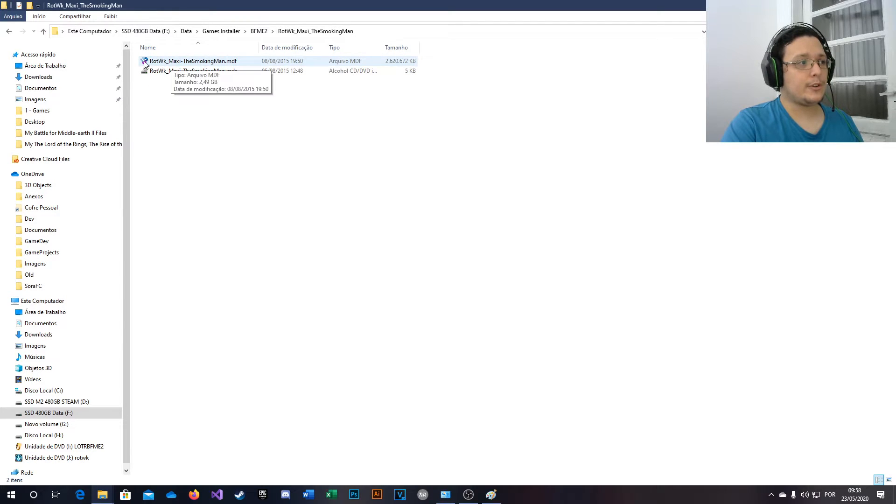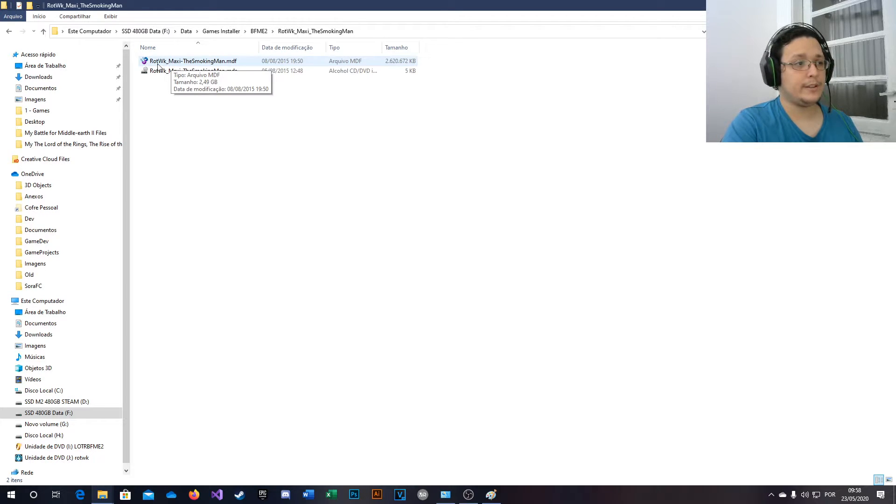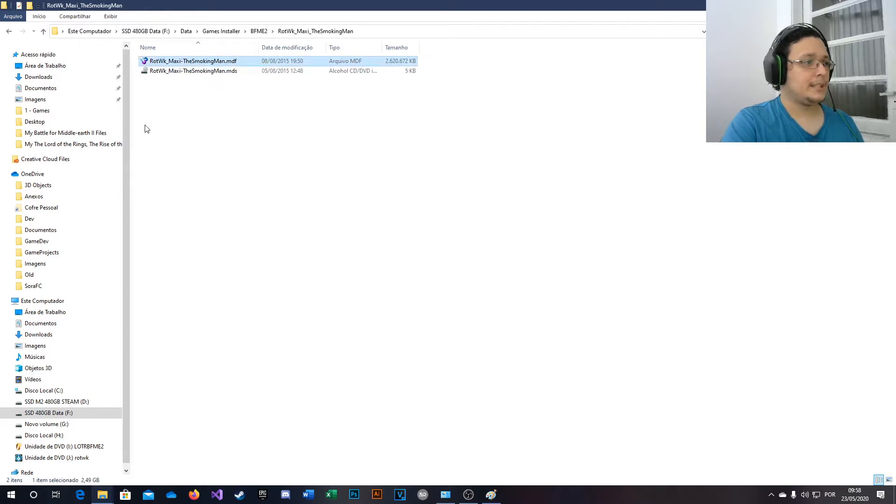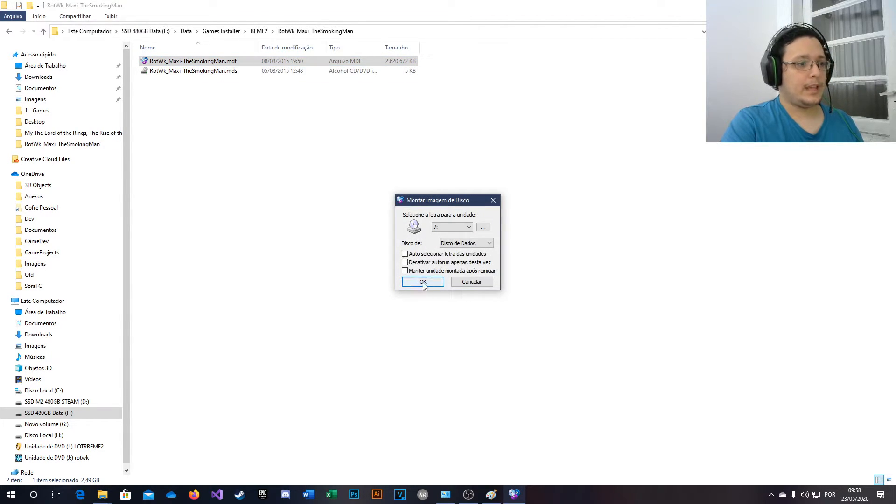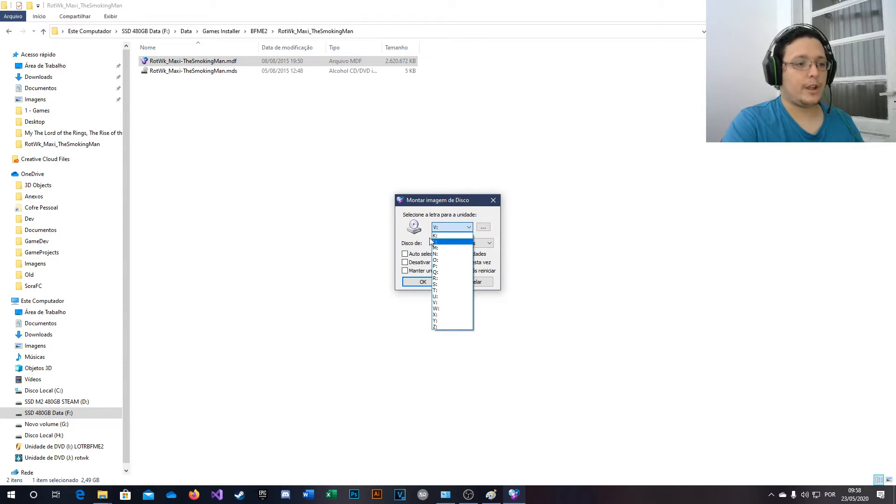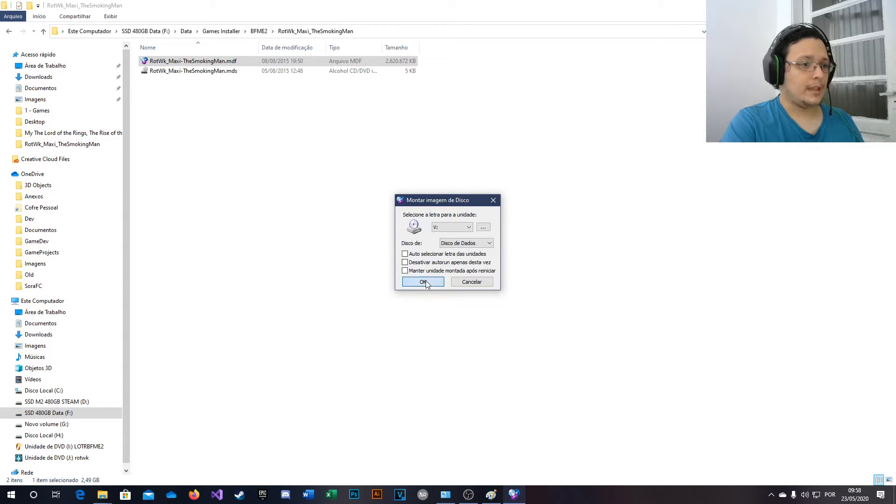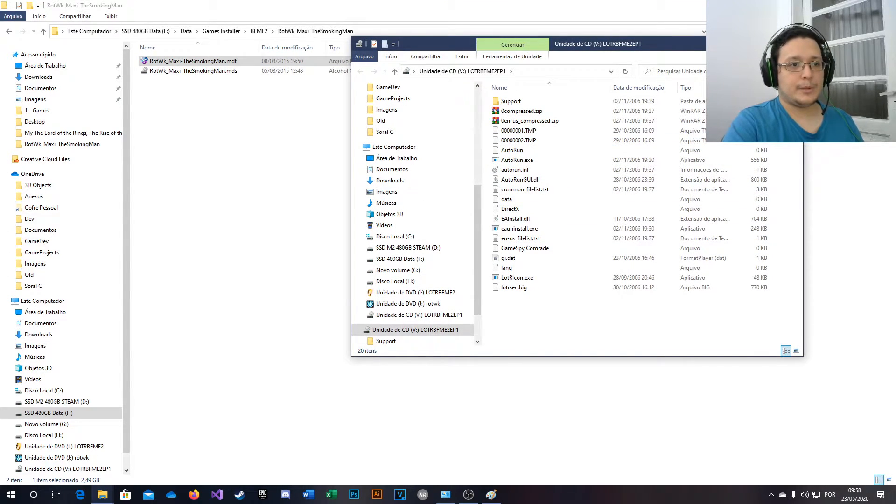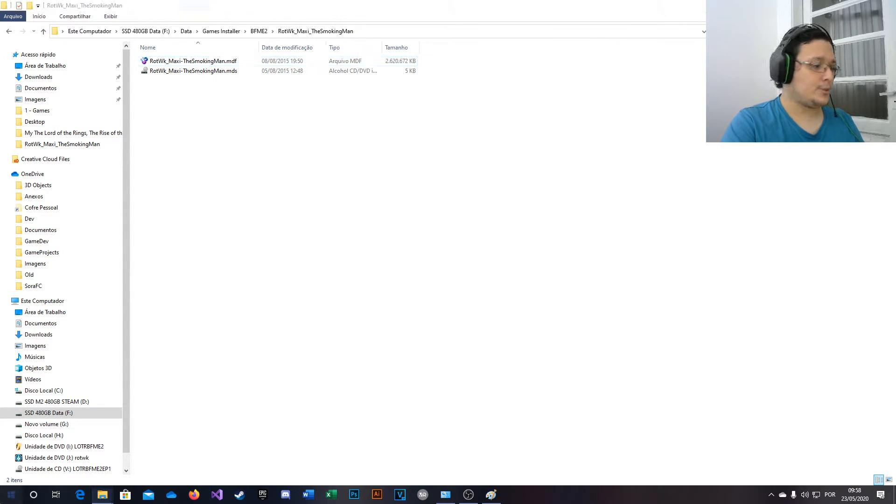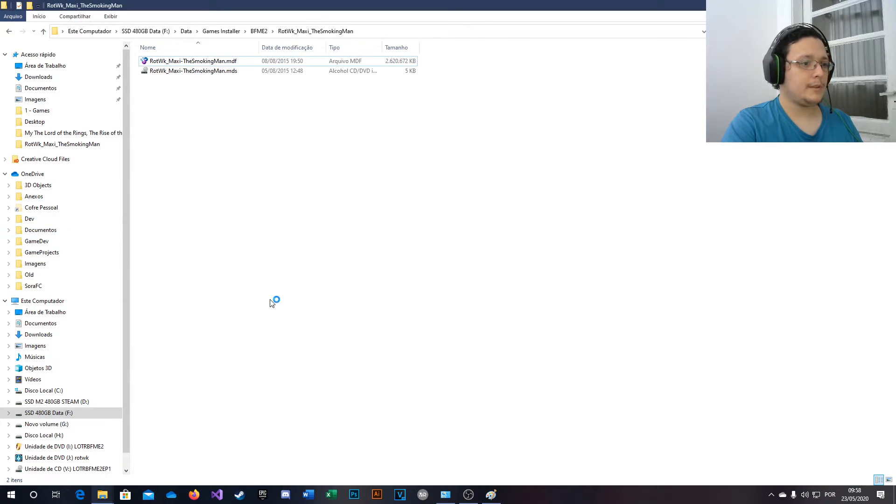Now you're going to see that WinCDEmu icon showing here. So double-click it and select a driver, which you want, a virtual driver, and mount it. This will pop up, but you click close.